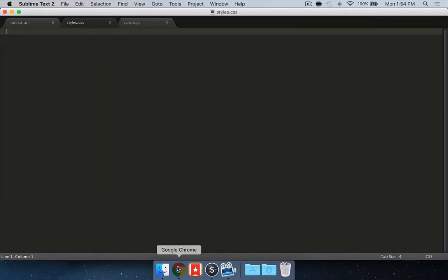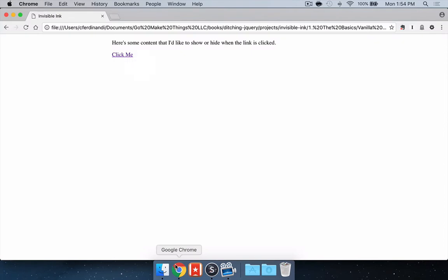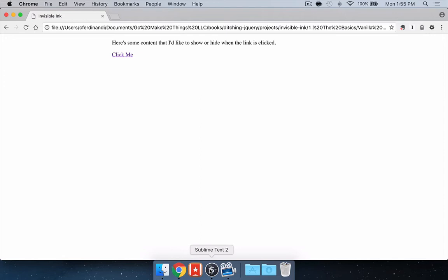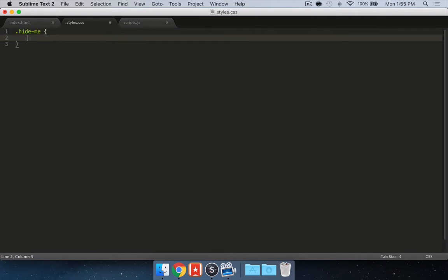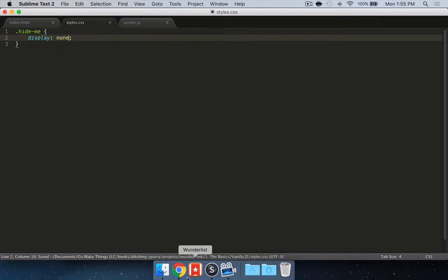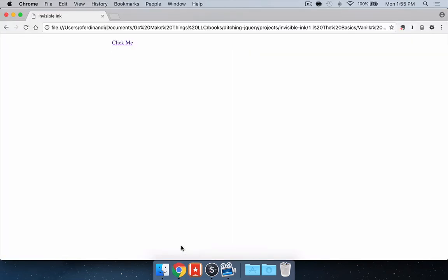The first thing we're going to want to do is hide the content here. That's something you can do with JavaScript. In jQuery you would do this using the hide method, but all that really does is add a display none property inline on that content. I find that makes it harder to debug, harder to maintain. I really like to have this stuff in an external style sheet. That also gives you the benefit of being able to do some more interesting stuff with it. Let's just go ahead and add this hide me class to our style sheet and give it a display property of none. If I reload the page you can see that content is gone.